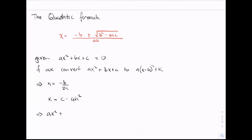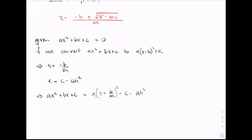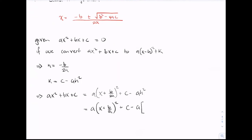If we make the substitution, then ax squared plus bx plus c is equal to a times (x minus b divided by 2a) all squared plus c minus a times h squared. We still have to substitute h into that expression, so this means we actually have a times (x plus b divided by 2a) all squared plus c minus a times (b over 2a) squared.